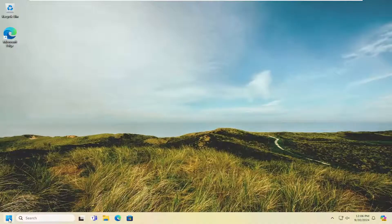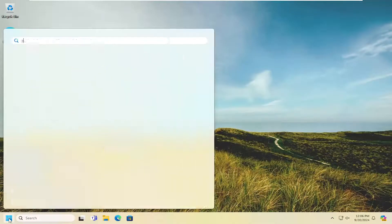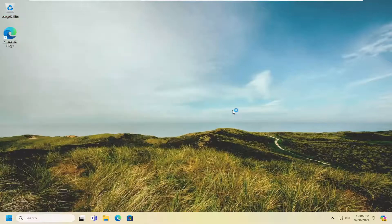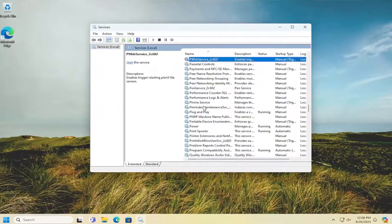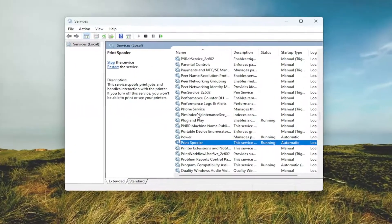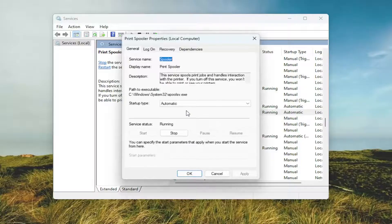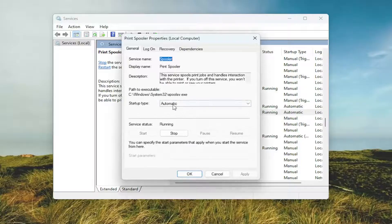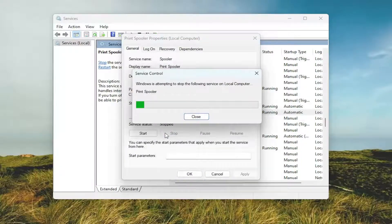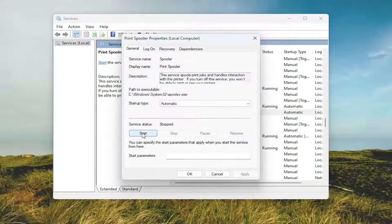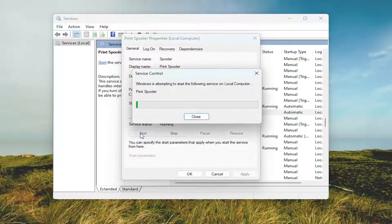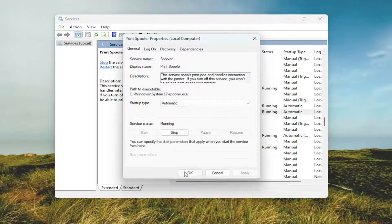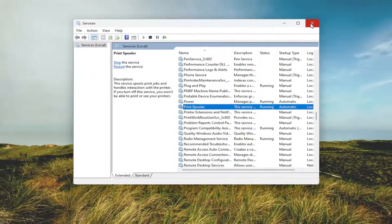You can also open up the search menu and search for services. Best match will come back with services, go ahead and open that up. You want to locate the print spooler service on this list, double click on it, set startup type to automatic. You want to stop the service if it's running and then select start. And then select apply and okay to save that.